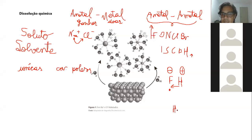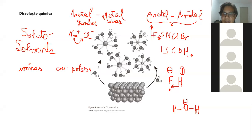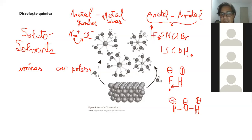Assim como a água. A água é a ligação hidrogênio-oxigênio-hidrogênio. O oxigênio é muito eletronegativo. Então ele vai puxar os elétrons do hidrogênio, que é pouco eletronegativo, tendo dois momentos de polo positivo e um momento de polo negativo.